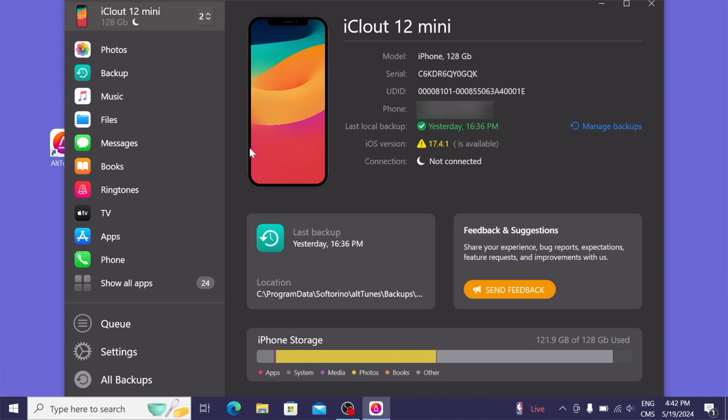So as you can see on my screen, Altunes sees my iPhone 12 mini, and I get all my information like my phone number which I blurred out, and any of the other info like iOS version and serial number.